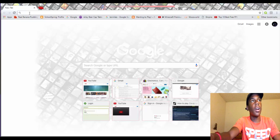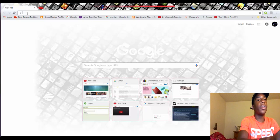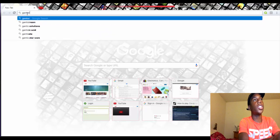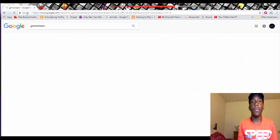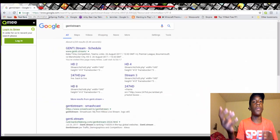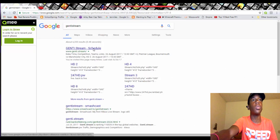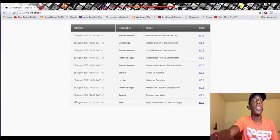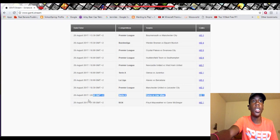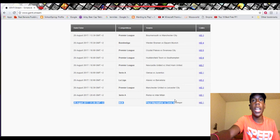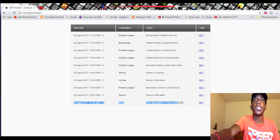Go up here and type in the search bar 'Gentile stream.' If you're on a phone or iPhone it'll be Safari or Google Chrome. Once you see Gentile stream schedule, you go there. The boxing match hasn't started yet — I'm not really sure what time it starts — but when it does, you go here and press HD1.